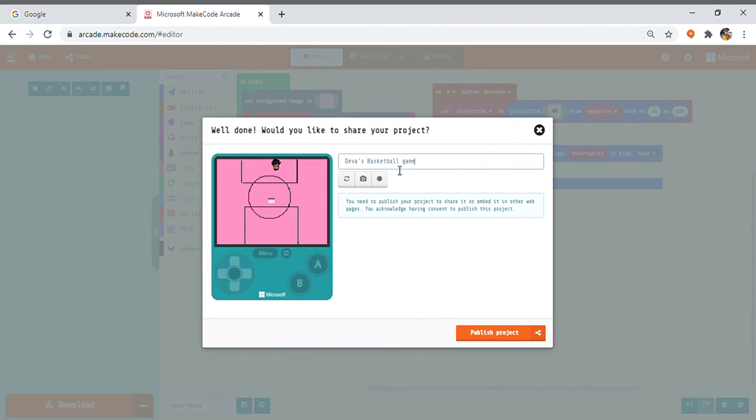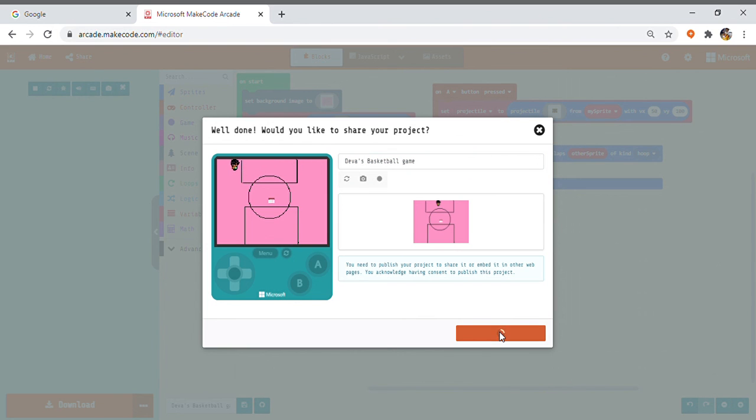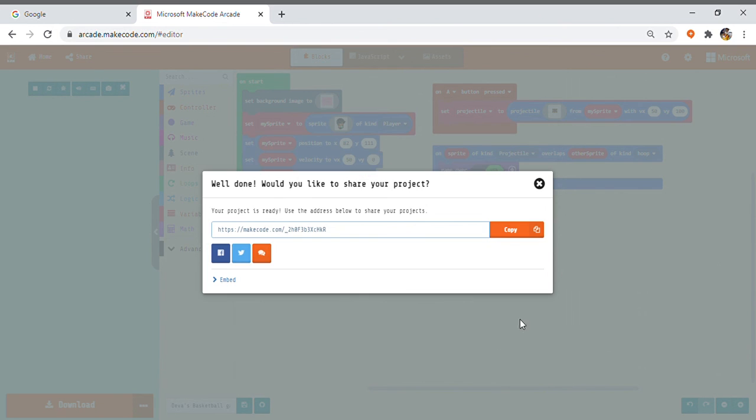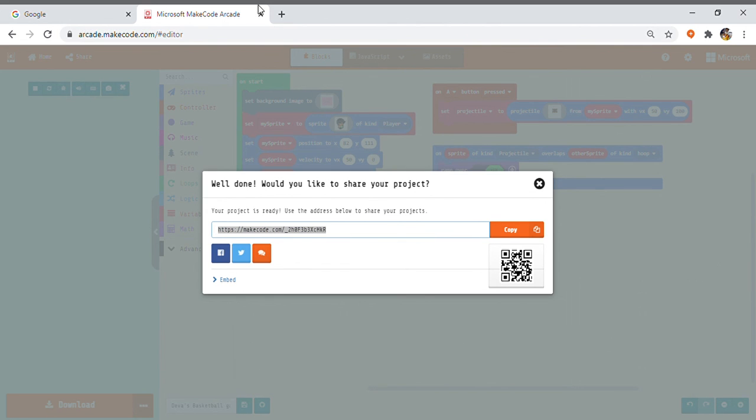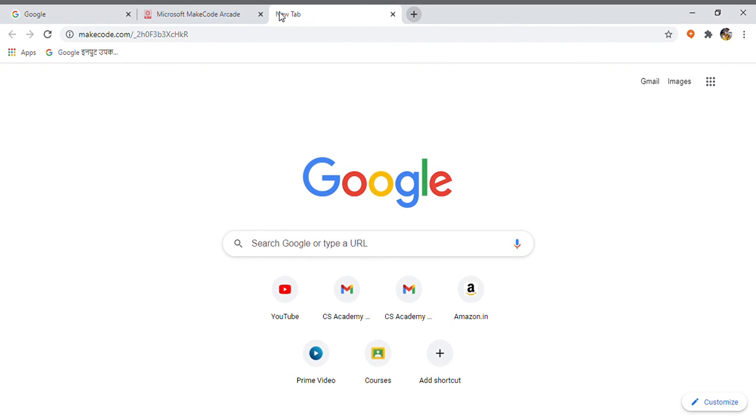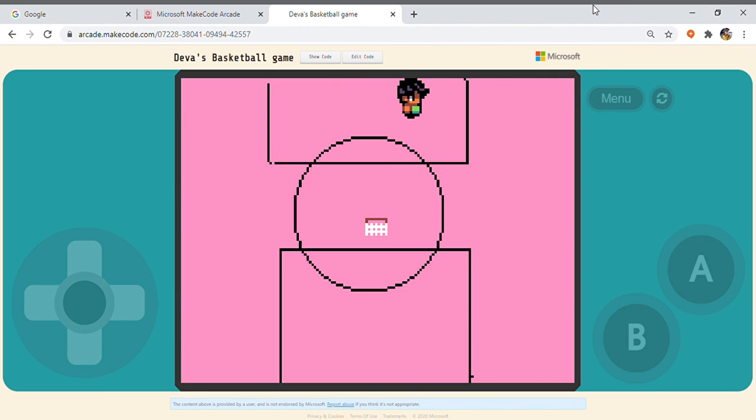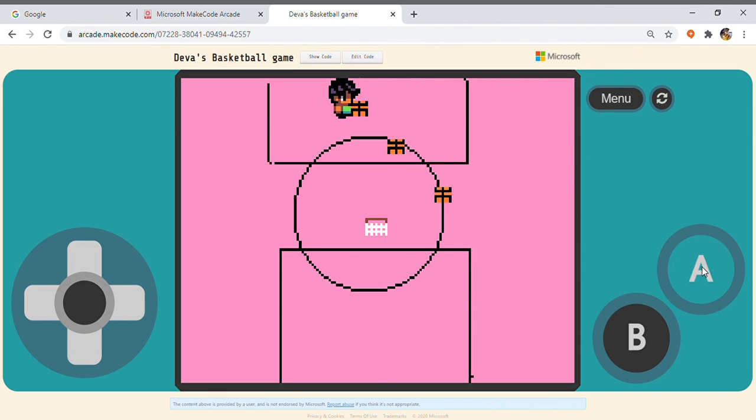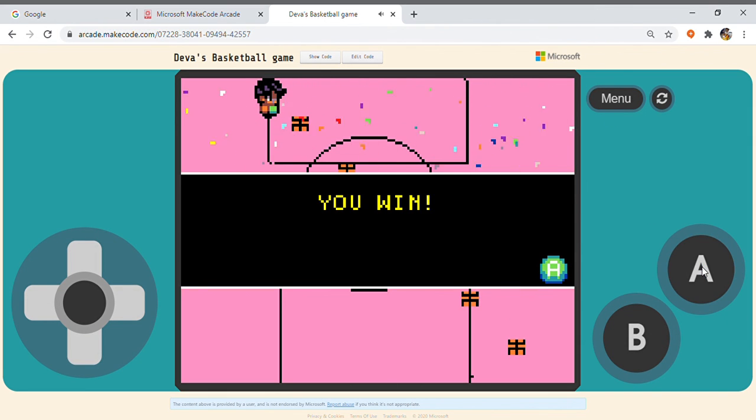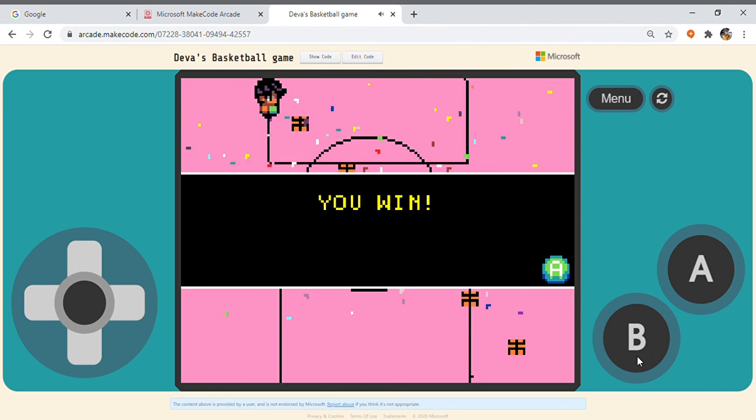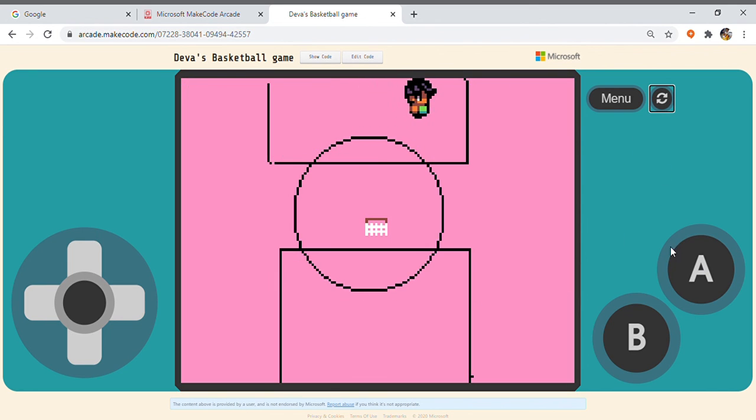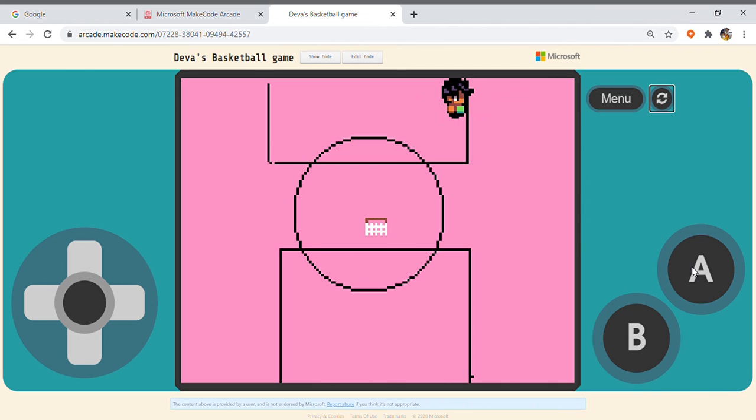So, when you click this publish project, your project will be published. So, when you get a link friends, you can copy it and paste it and you can play it. You will get a screen like this. It will be loading friends. A new game is loading. So, when you click this button, the basket volume will come and when it hits the basket, we won.